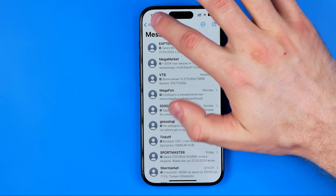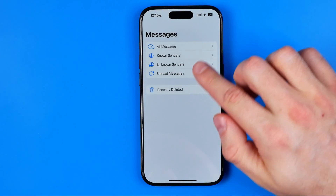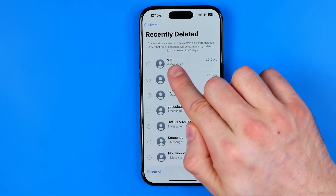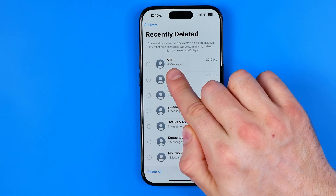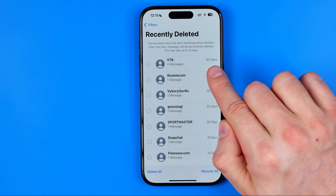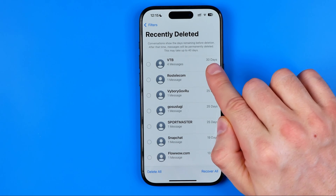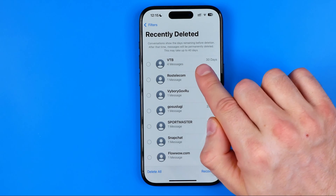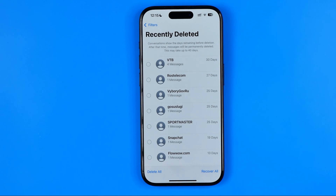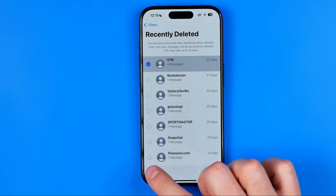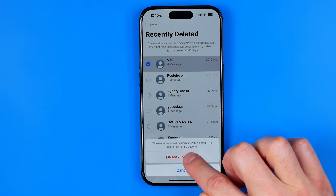I recommend you head over to Filters, then Recently Deleted. That's where you can find the messages you just deleted — they will be stored there for 30 days, and only after 30 days will they be automatically deleted. If you want to permanently delete them, select that conversation and hit Delete and confirm it.